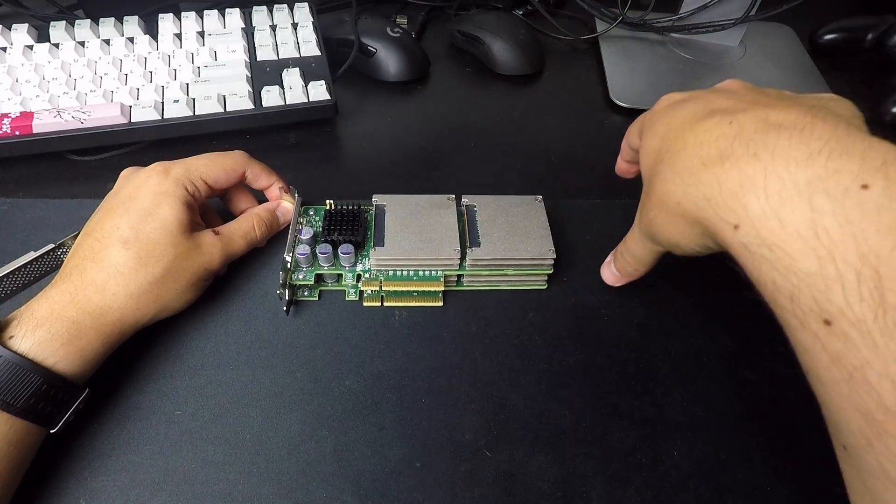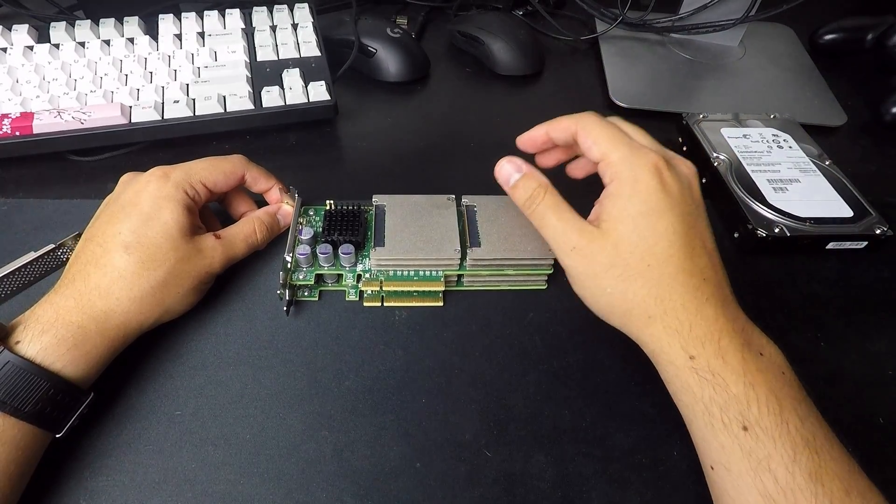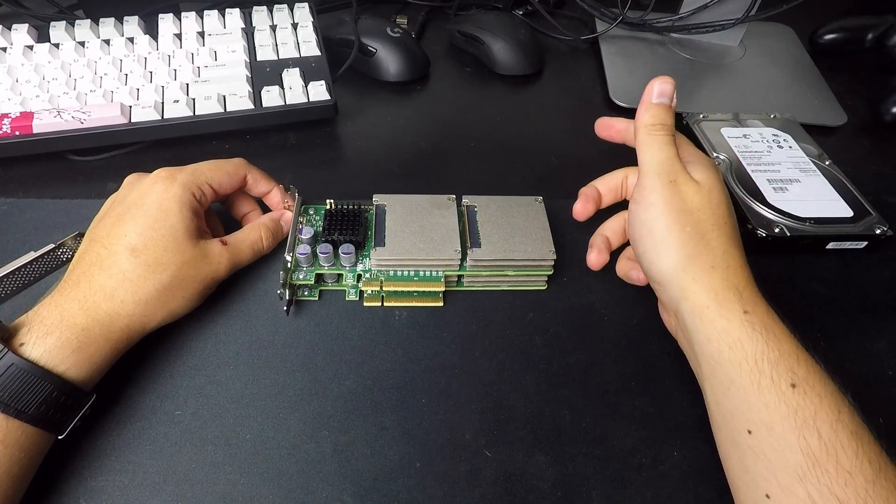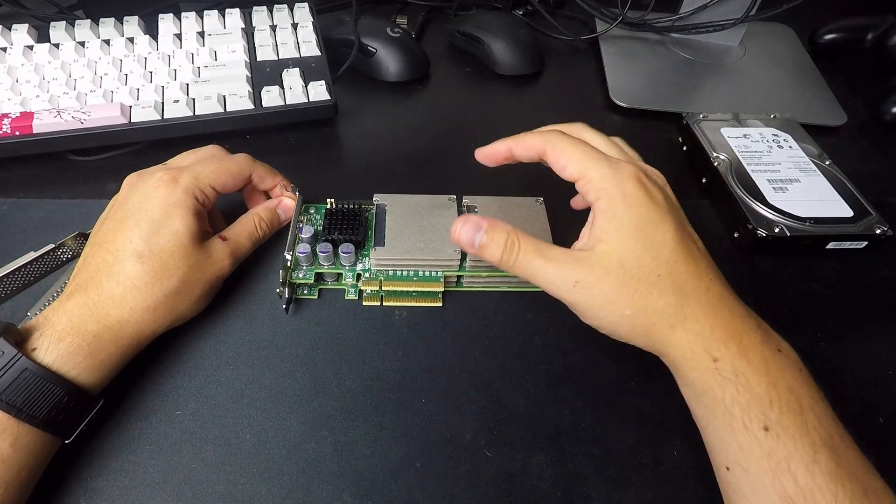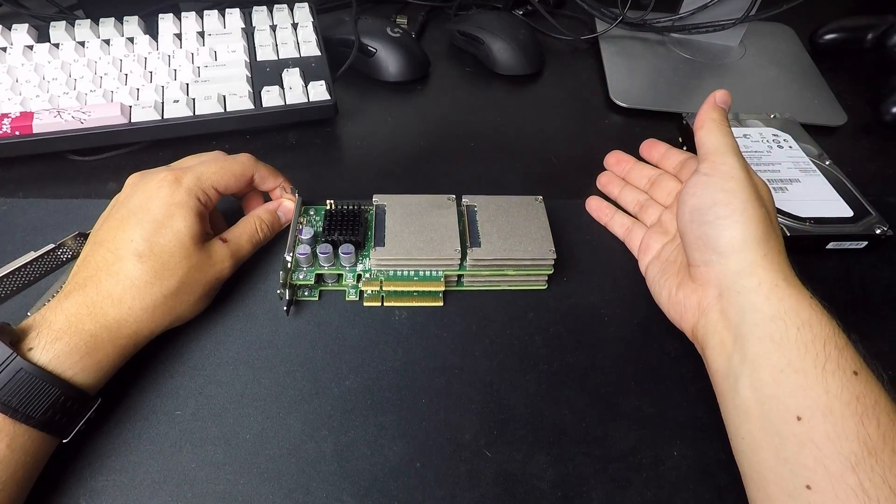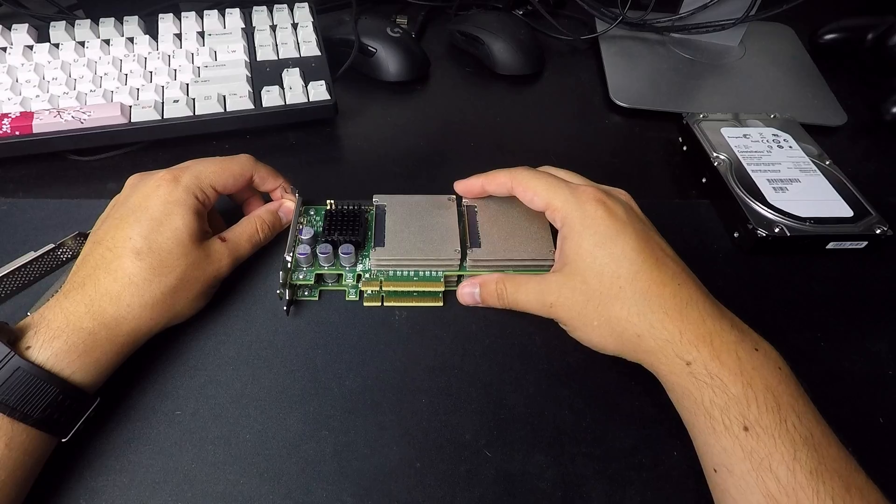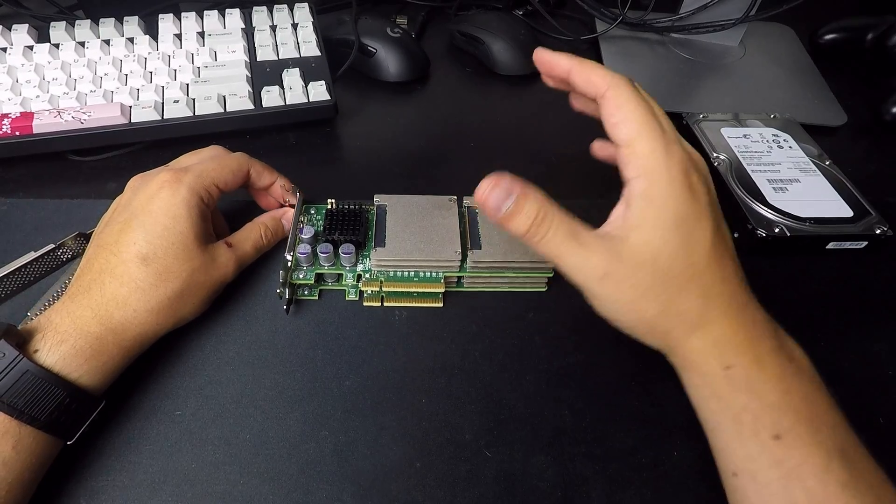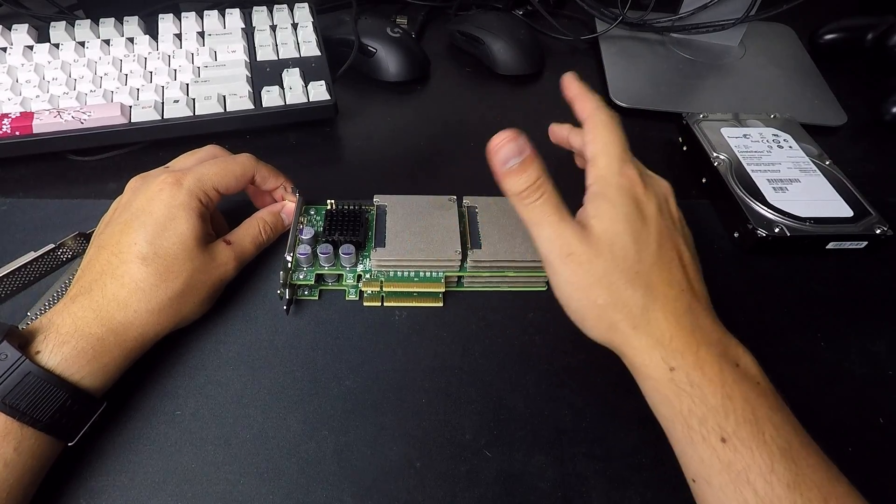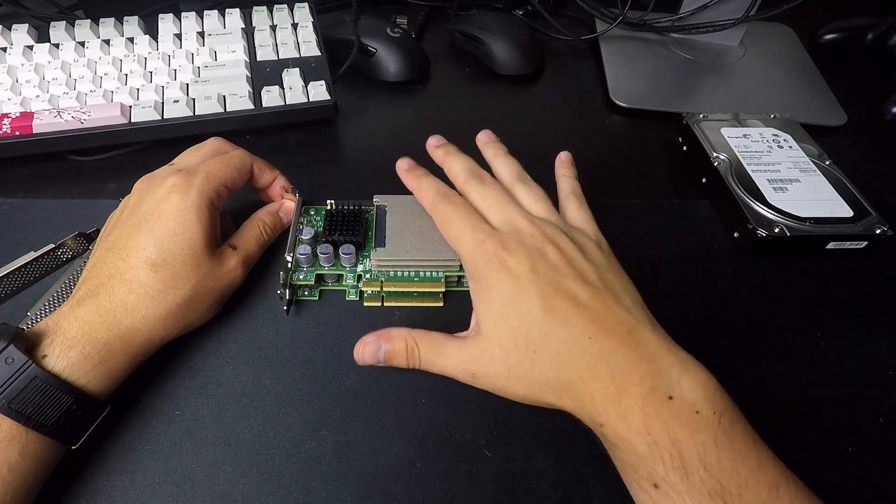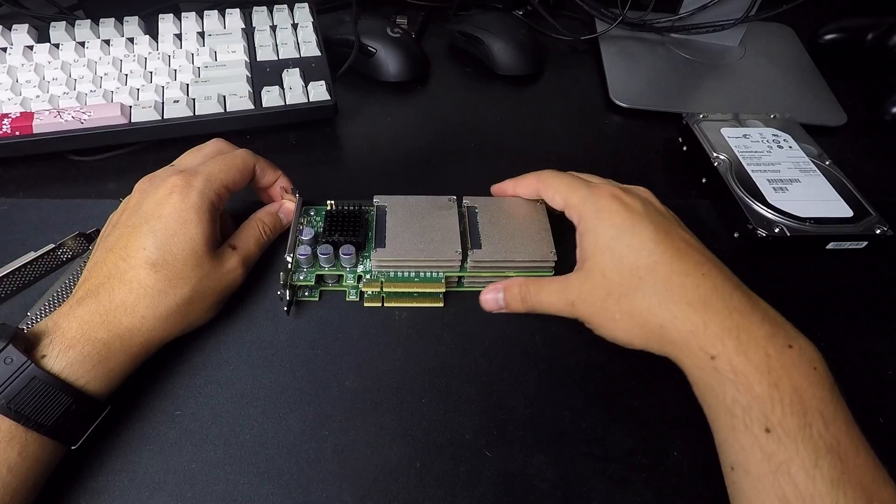So it's got two SAS ports and everything like that, but that's a gen one SAS. So it only supports up to two terabyte drives. And that card was really meant for something else. I would not recommend it.